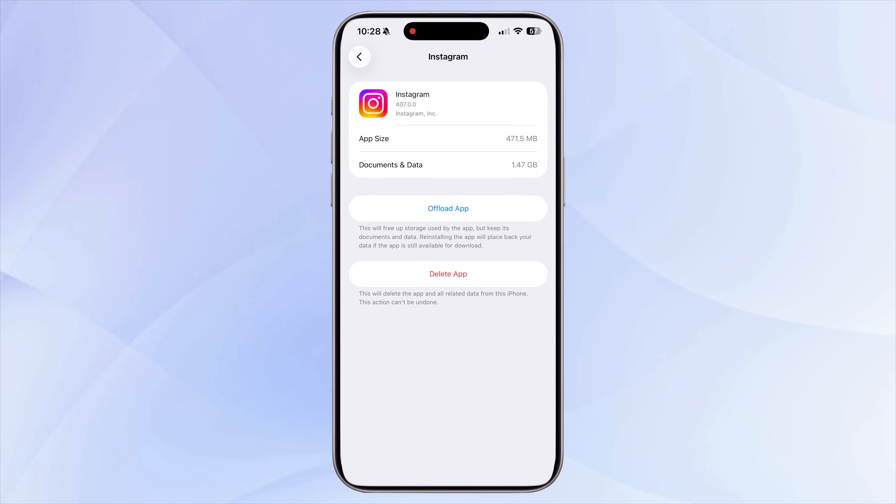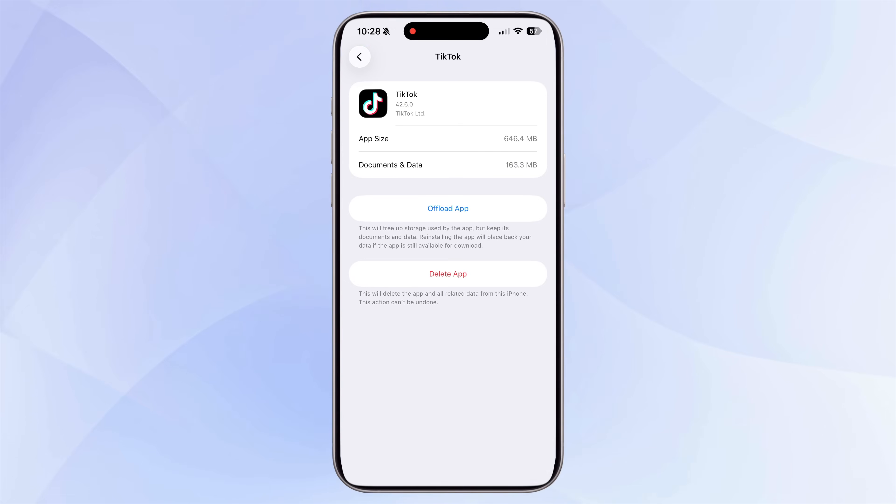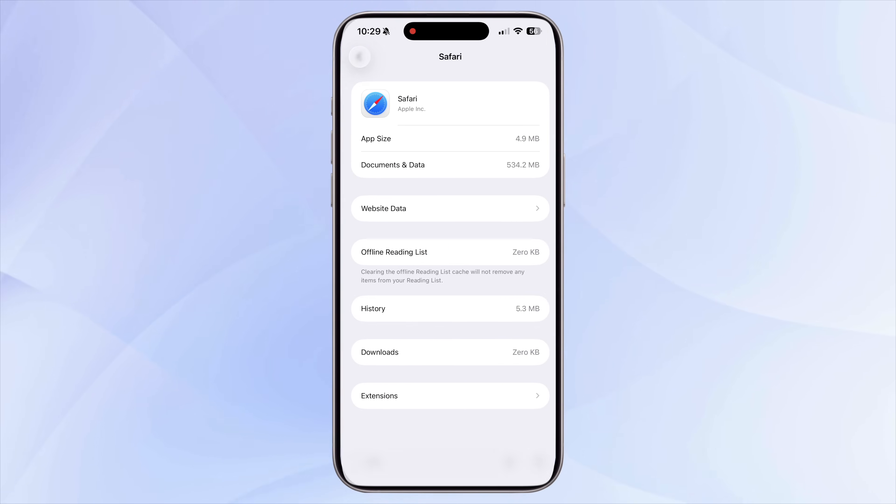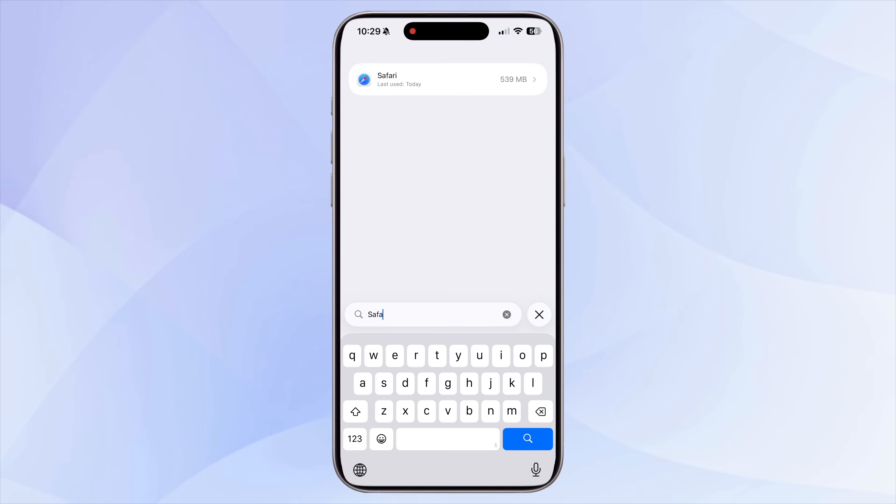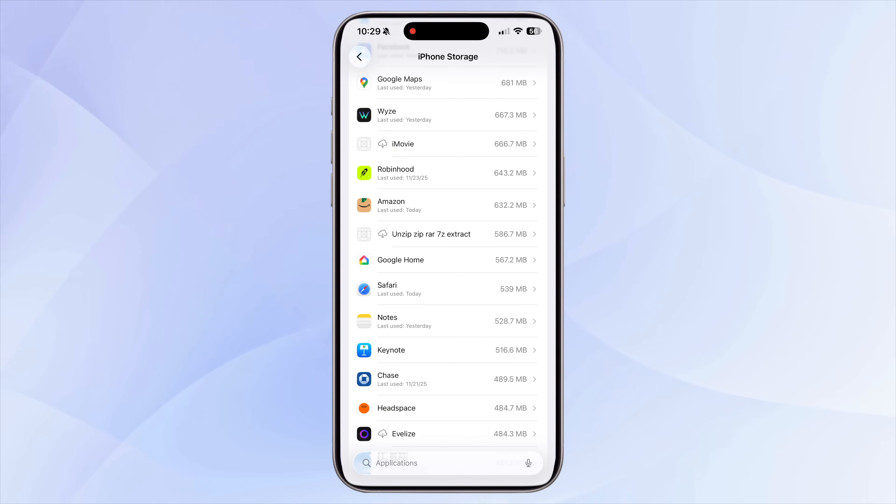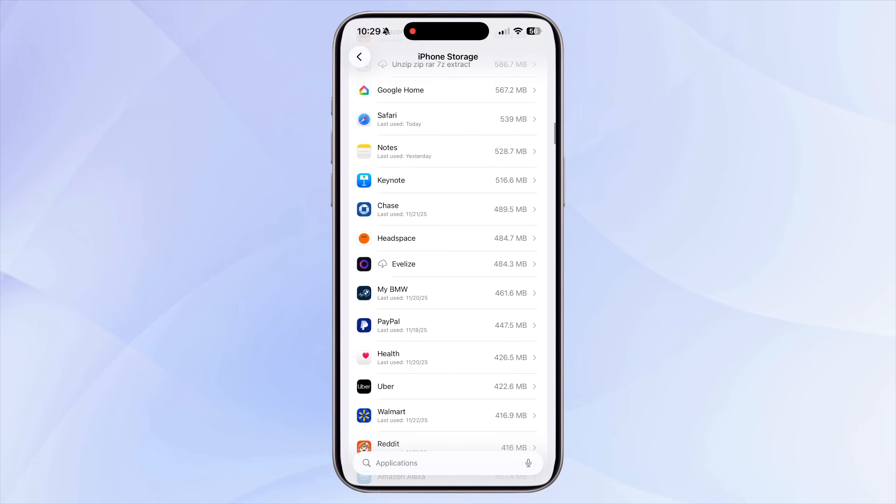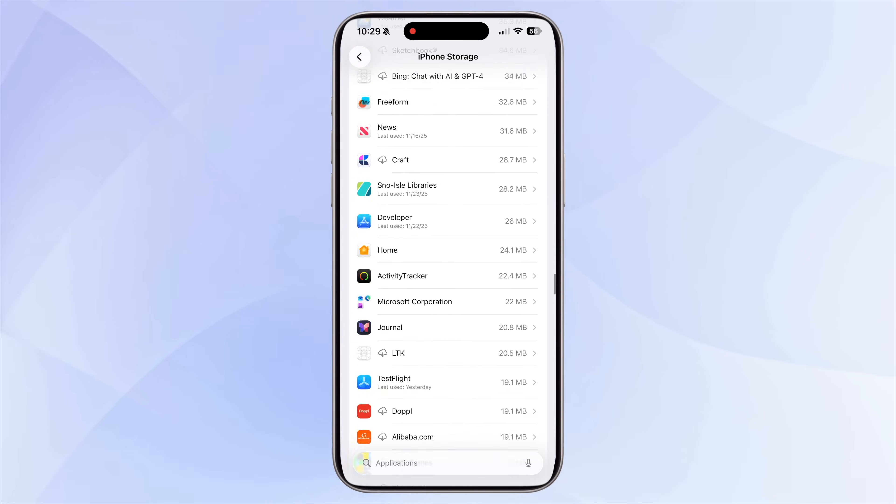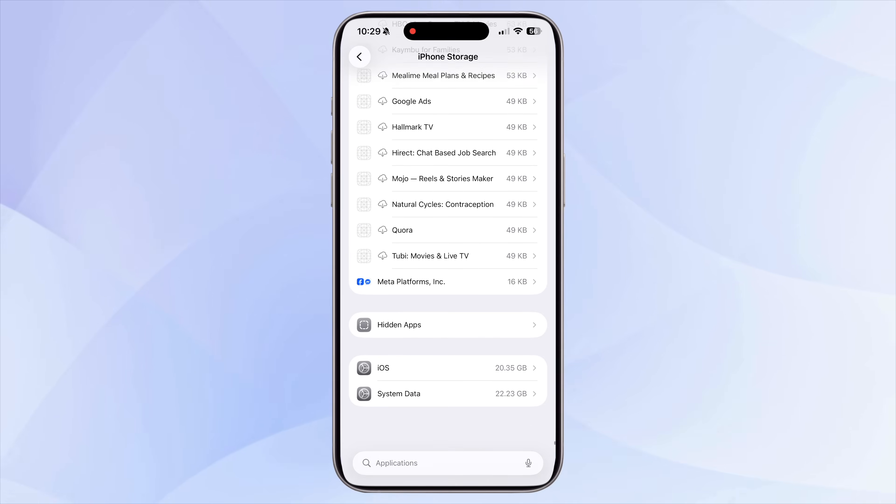Apps like Instagram, Snapchat, TikTok, Netflix, CapCut, and even Safari can silently store huge amounts of temporary files, offline videos, downloads, or drafts that you don't even see.